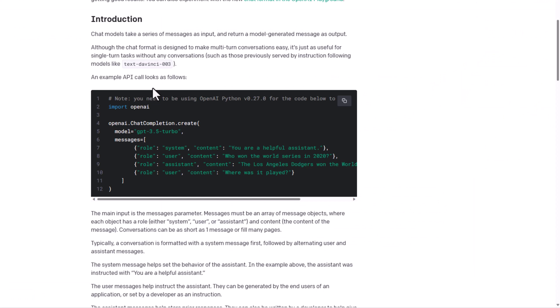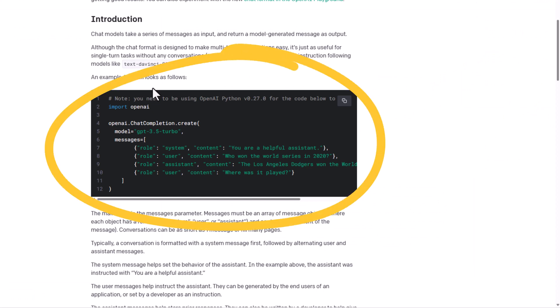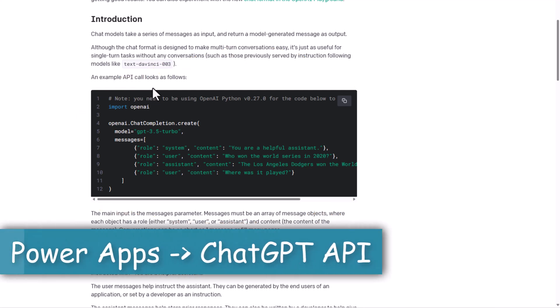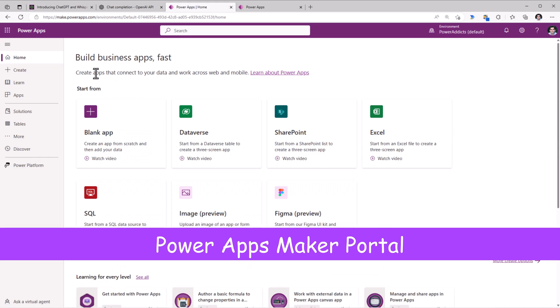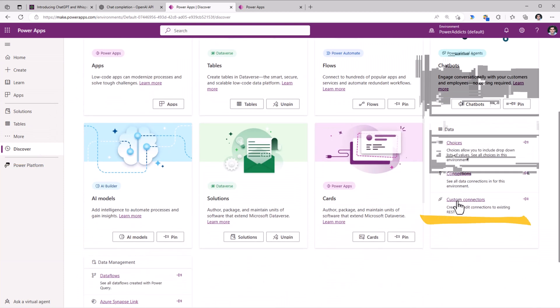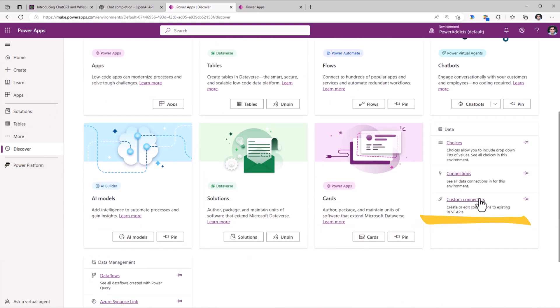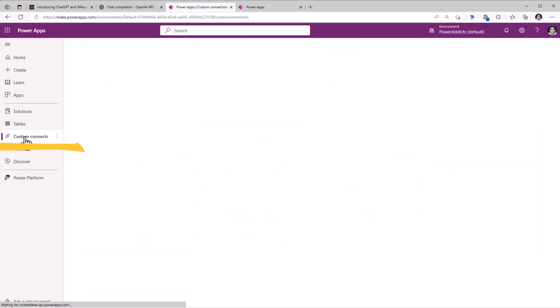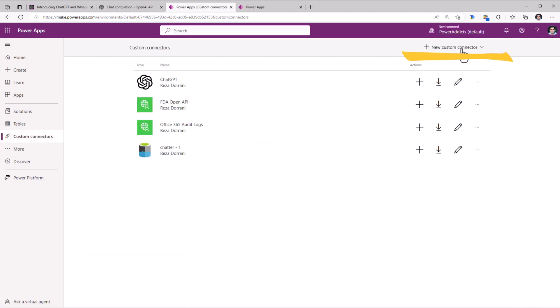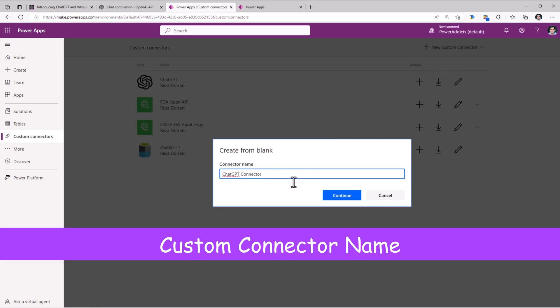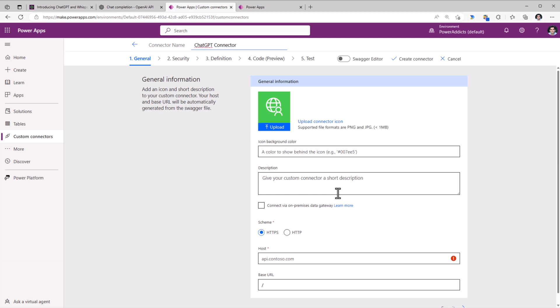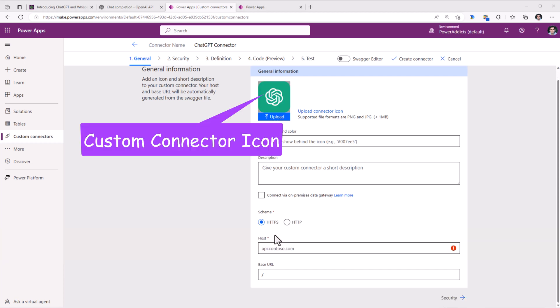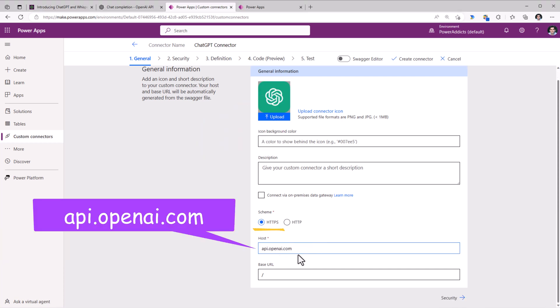This is powered by GPT 3.5 Turbo model. We've also been provided with an example of how the API call looks like. Let's see how we can bring in this capability inside Power Platform. In Power Apps, I'll head over to Discover. Under Data, we have custom connectors. I'll go ahead and pin this on the left navigation. I'll create a new custom connector from blank, give my connector a name, click Continue. I can upload an icon for this connector. The host is api.openai.com.